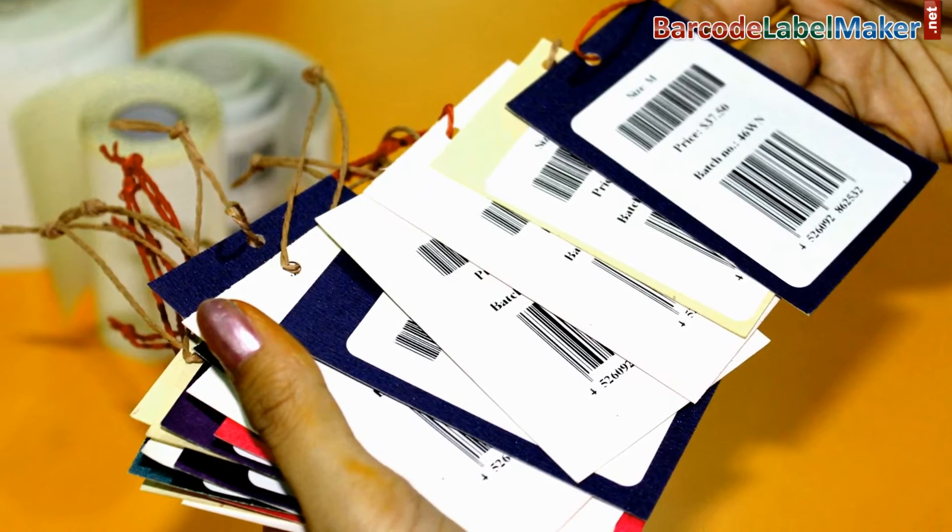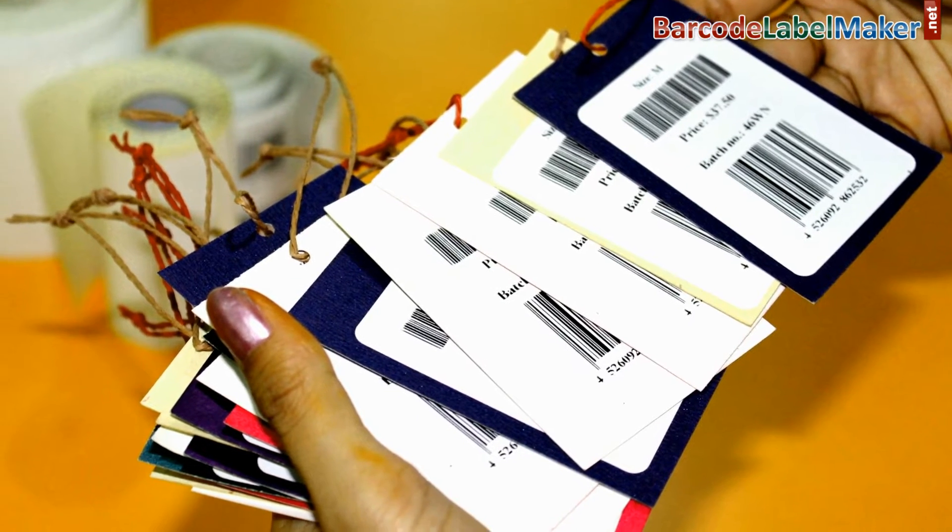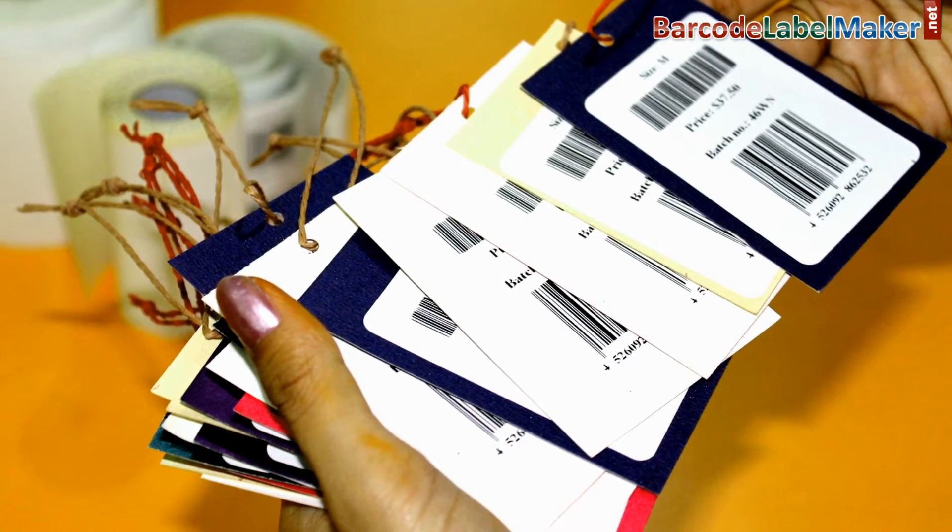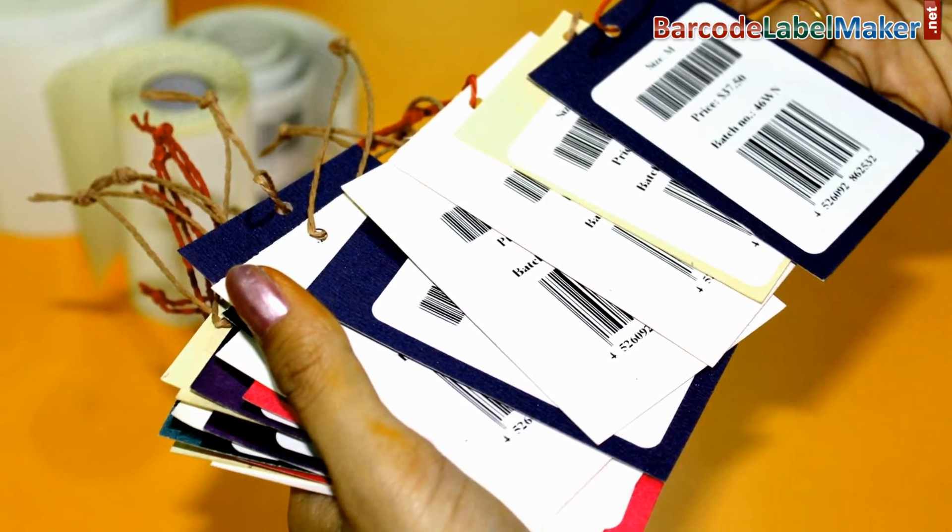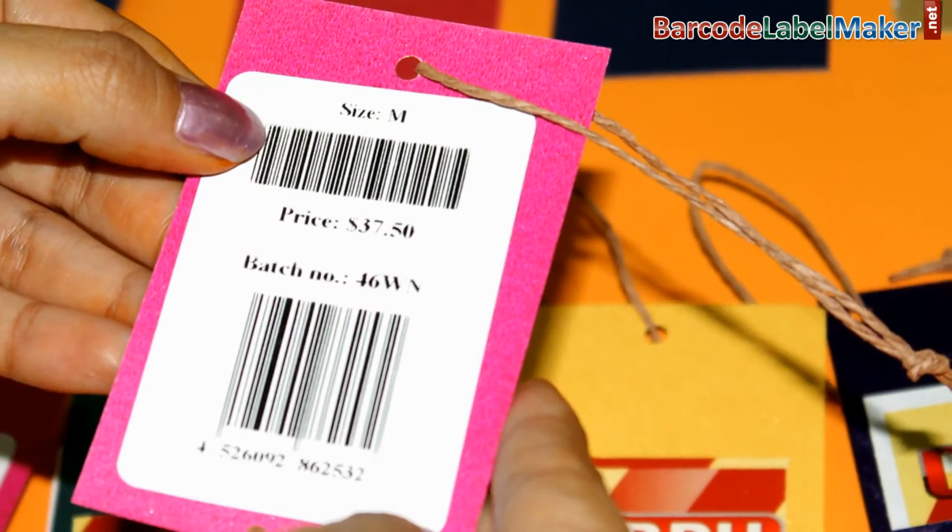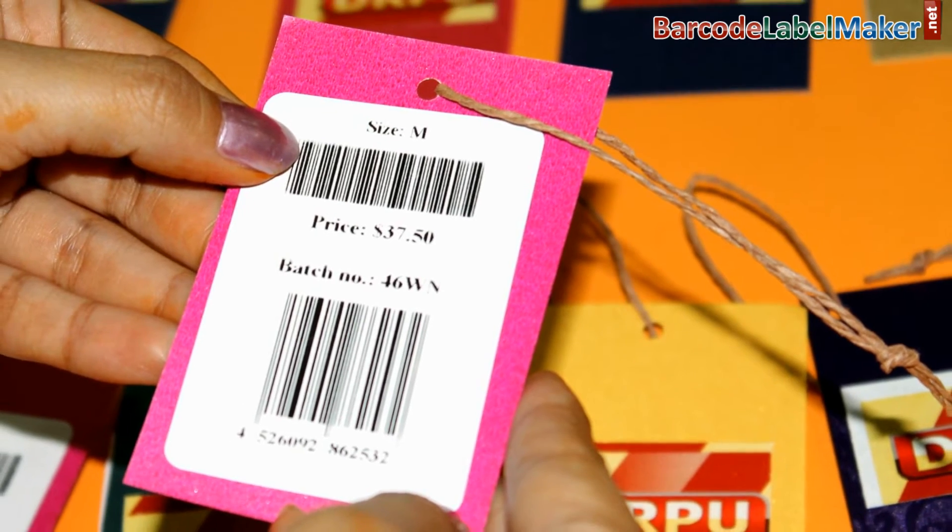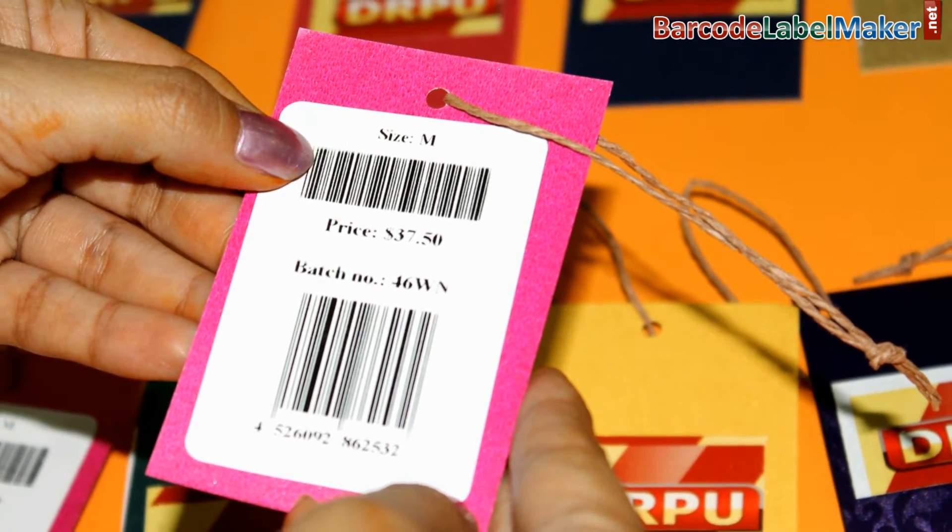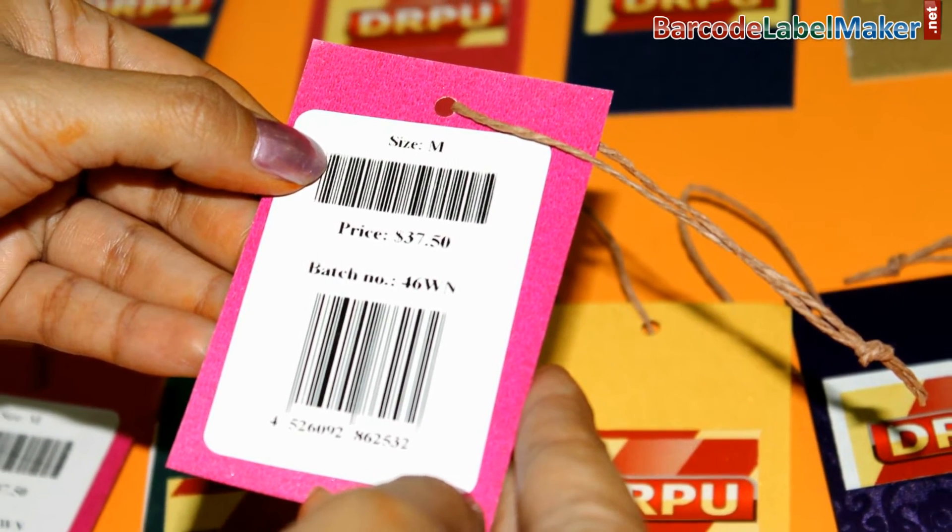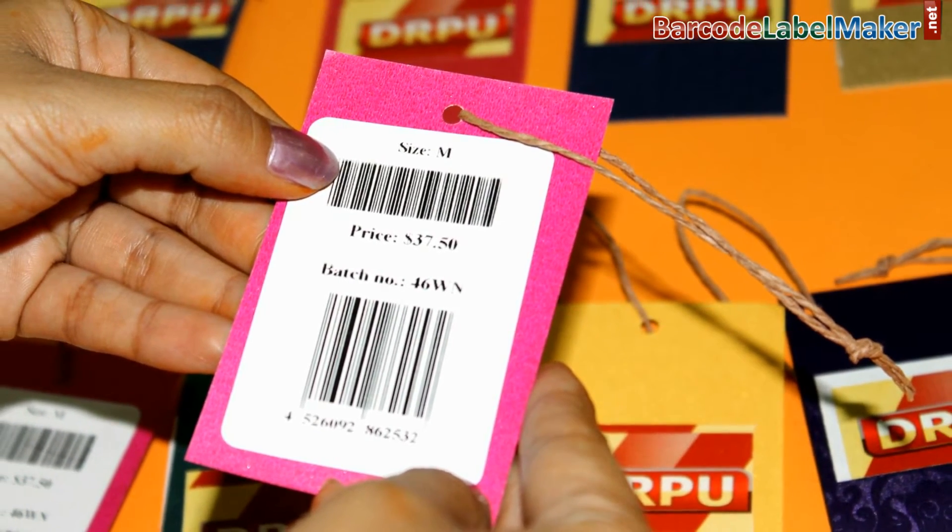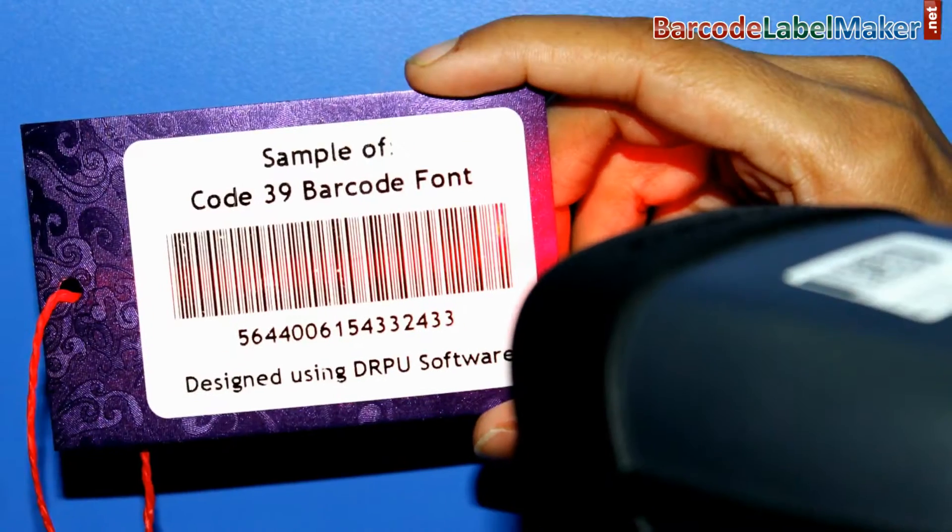If you change the sequence of elements, you get different text. A barcode scanner reads this pattern of black and white that is then turned into a line of text your computer can understand.